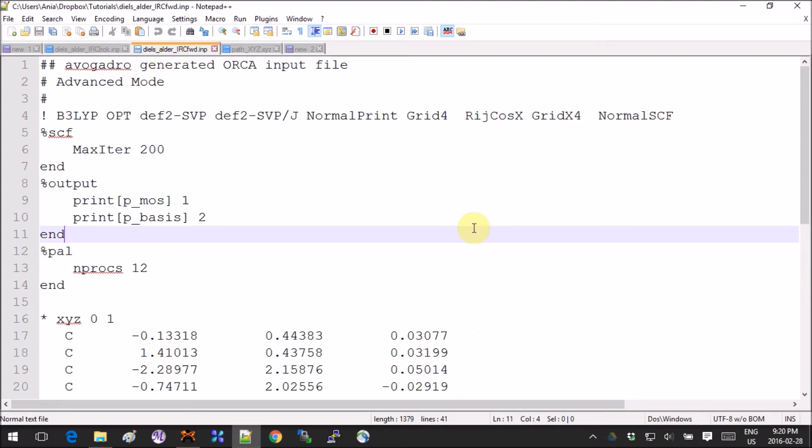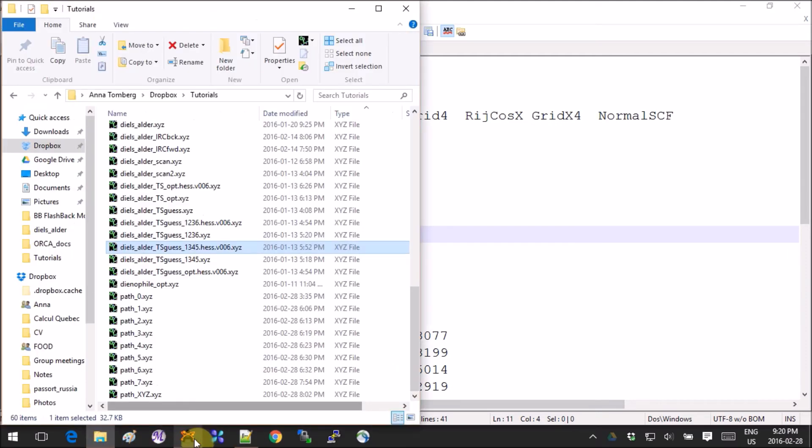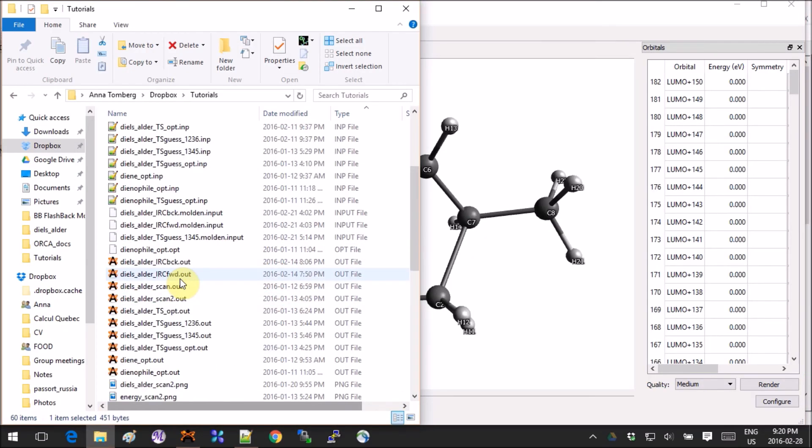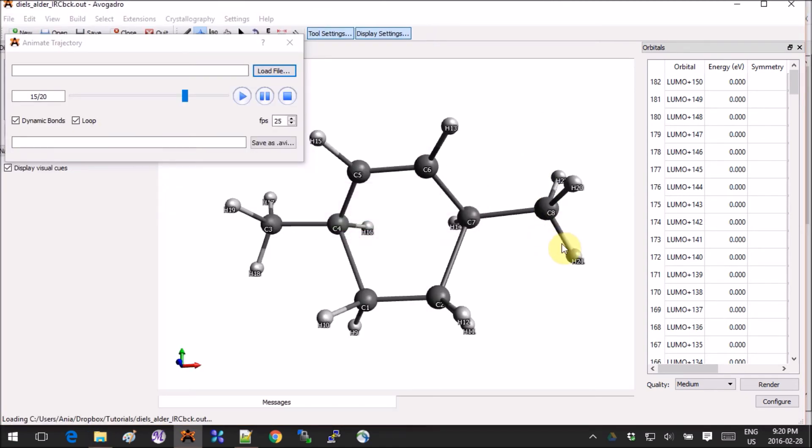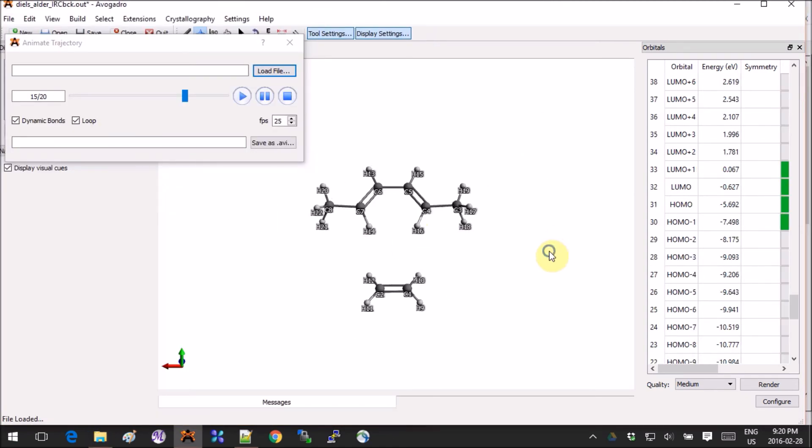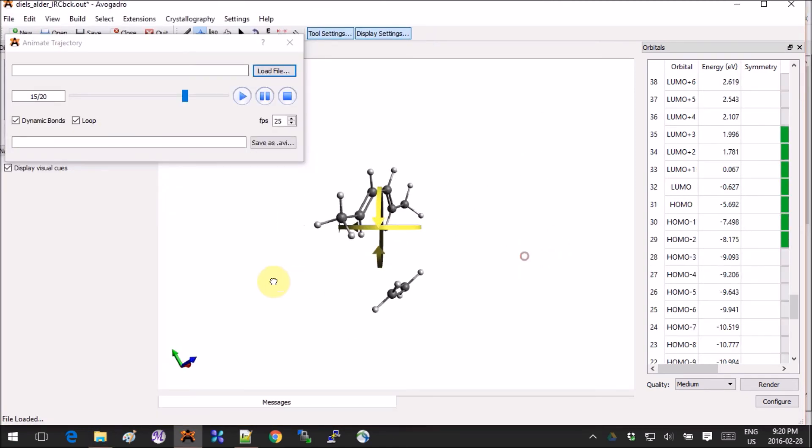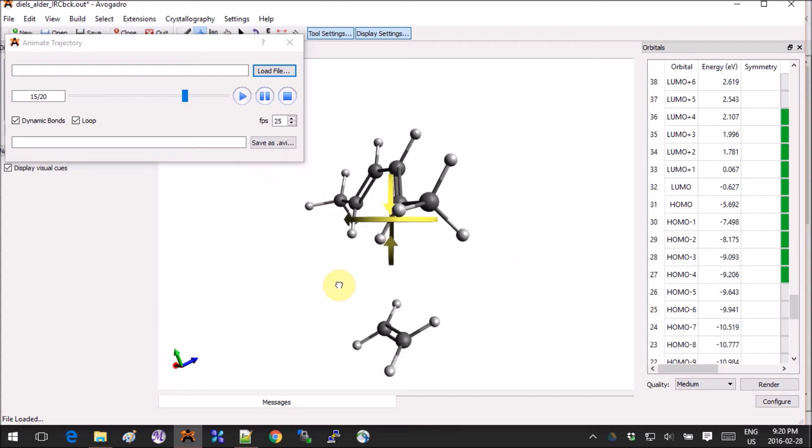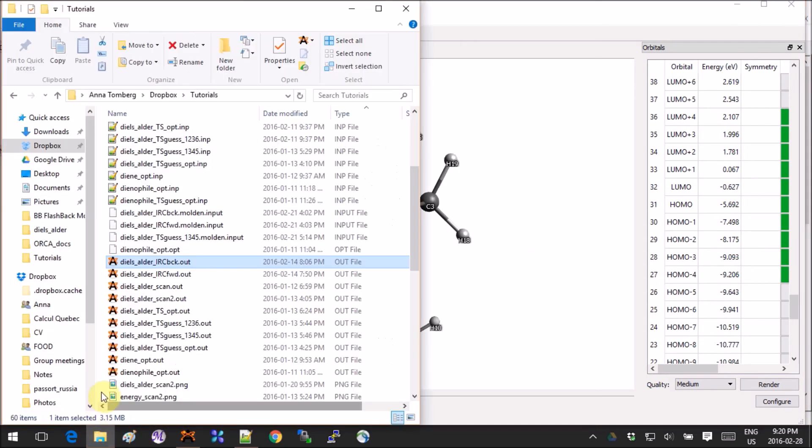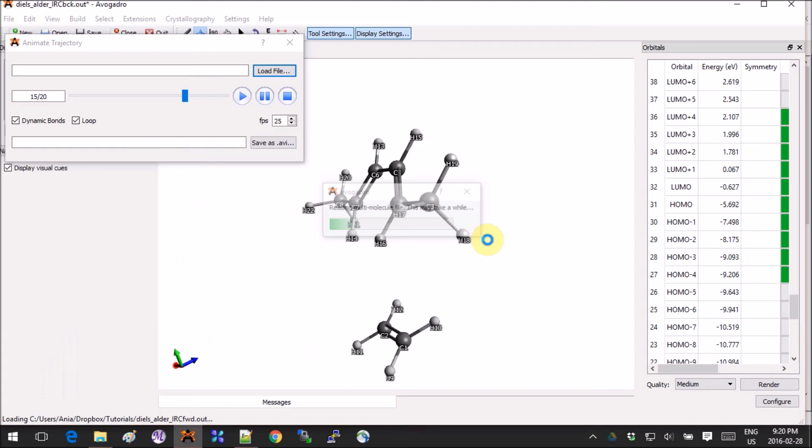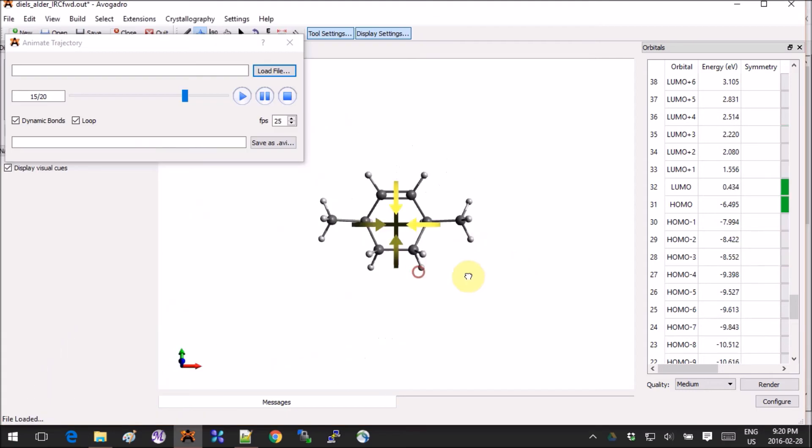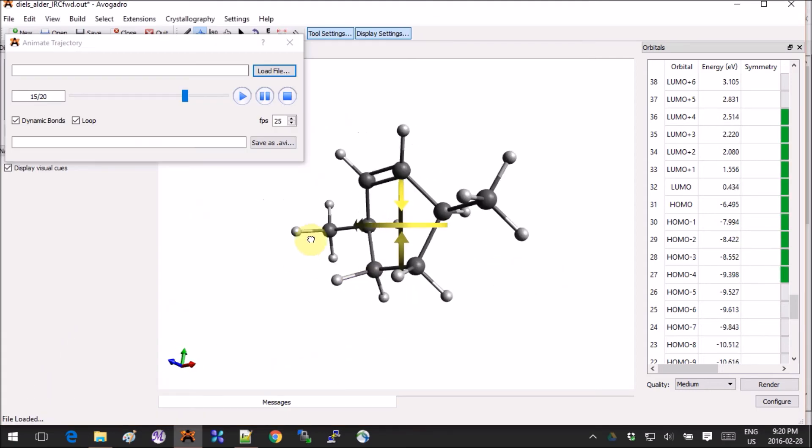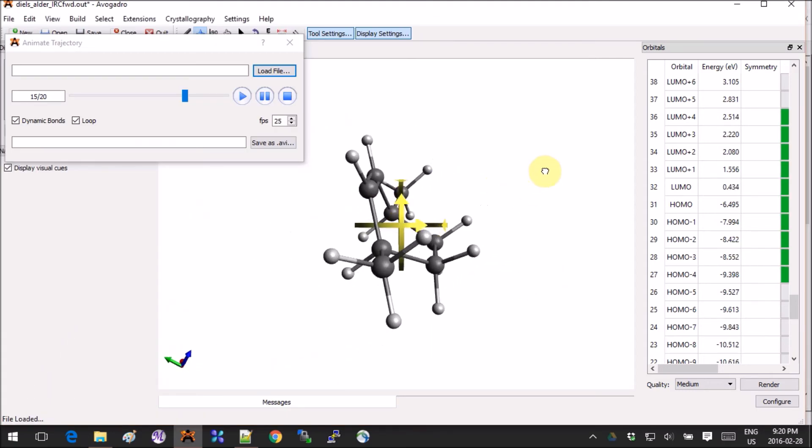If you run these two calculations, I'll show you what I get as output. For IRC back, I get the two molecules further apart, and for the IRC forward, I get the two molecules together forming the cycle, and that would be my product.